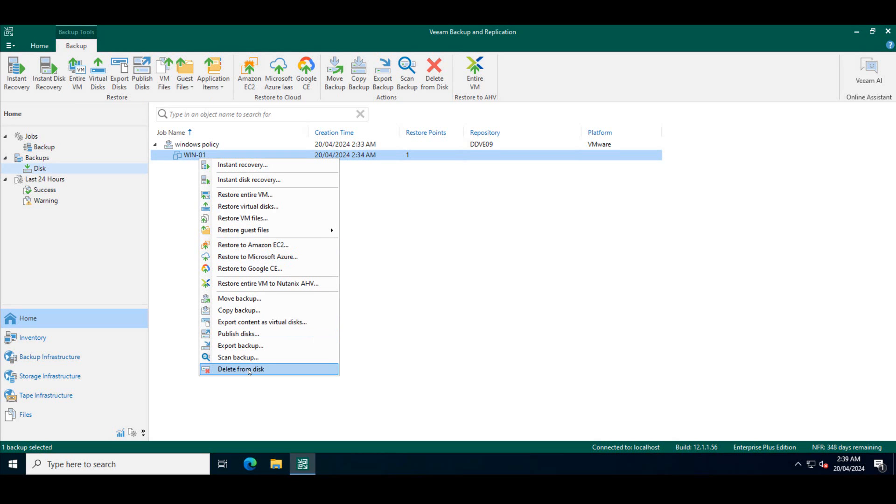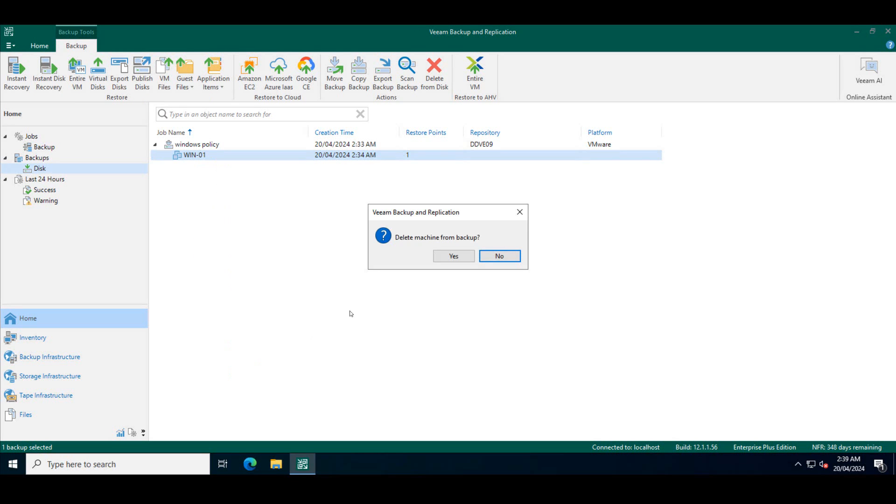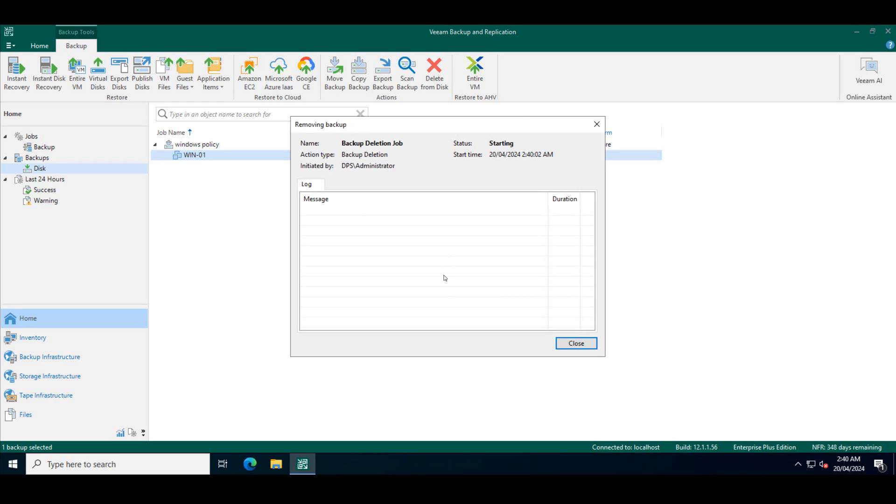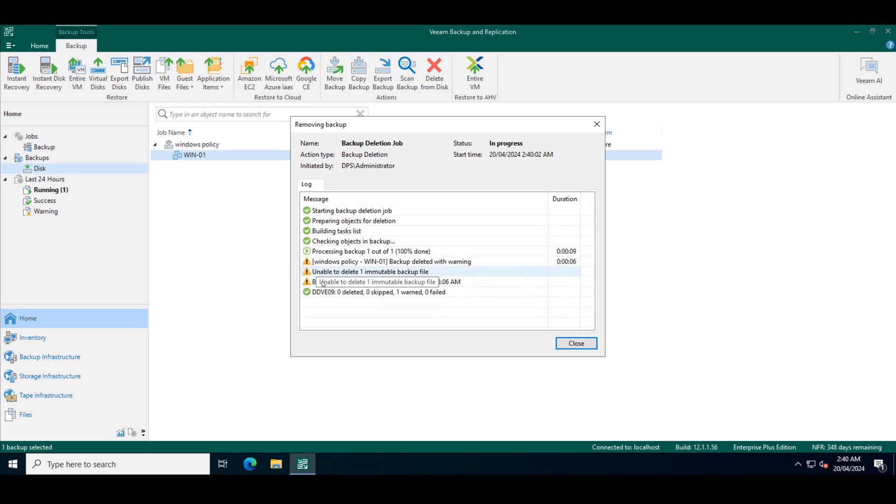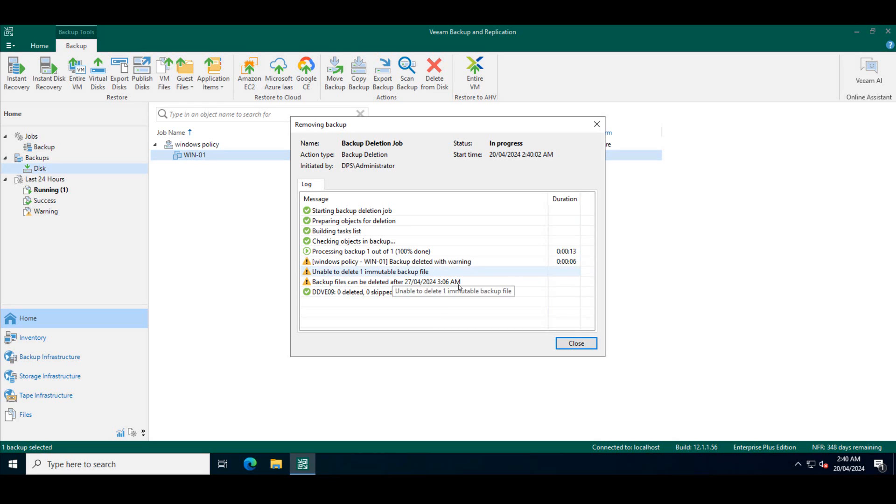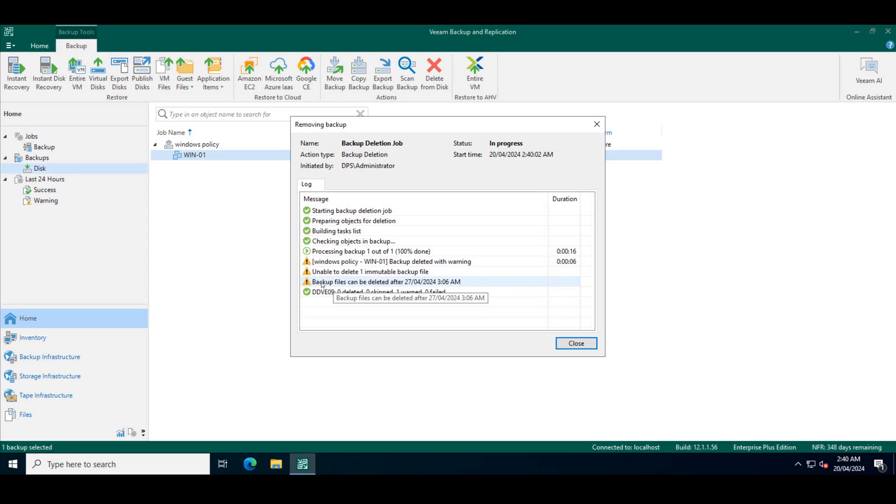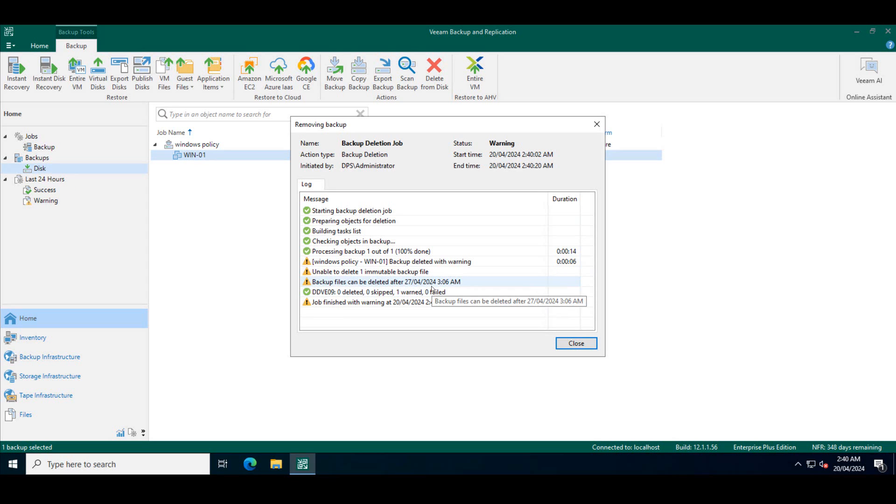So click on delete from disk and say yes. Everything works fine. It should not let that backup to be deleted. There you go. It throws an error saying that unable to delete a backup because it's immutable. It also says that backup files can only be deleted after its retention period.